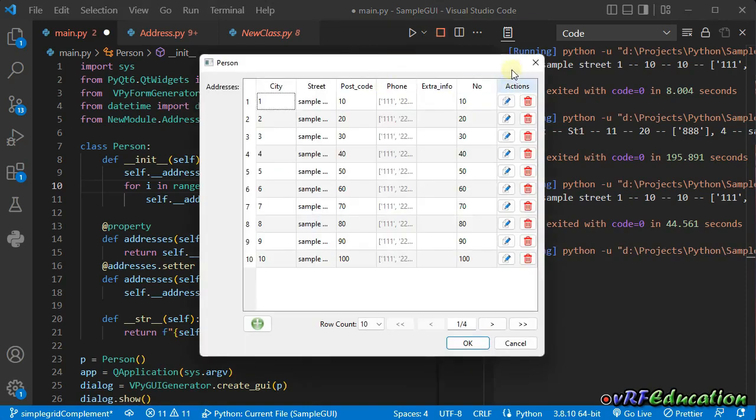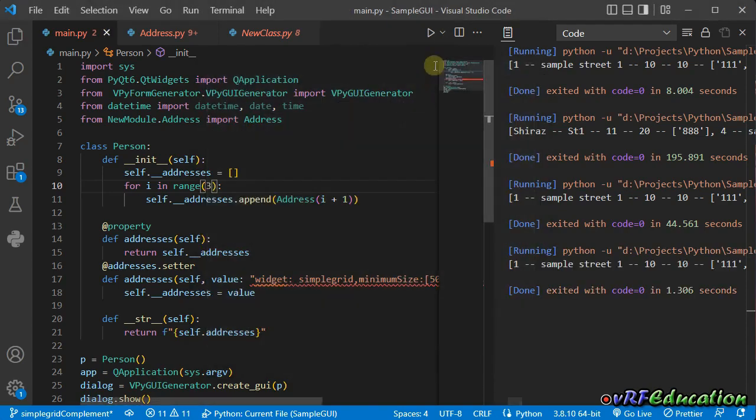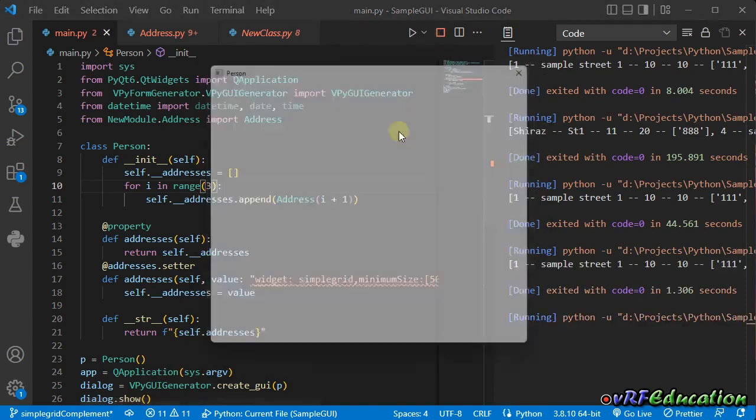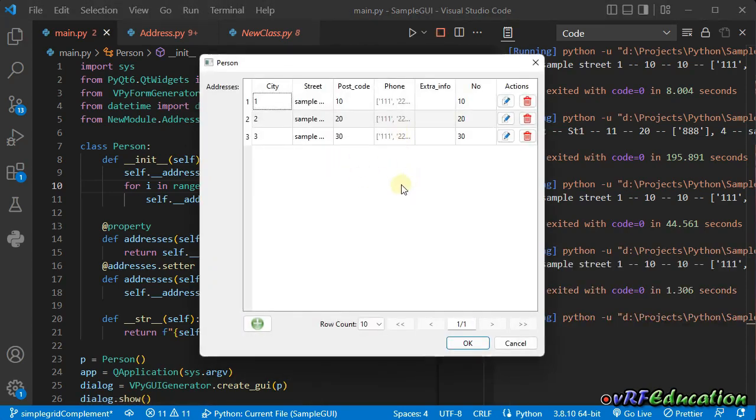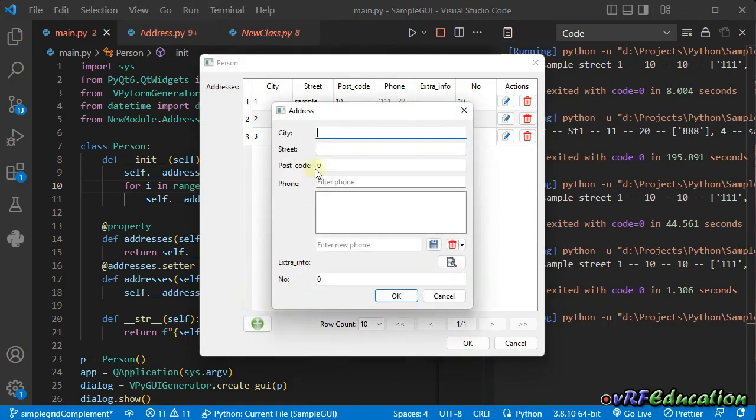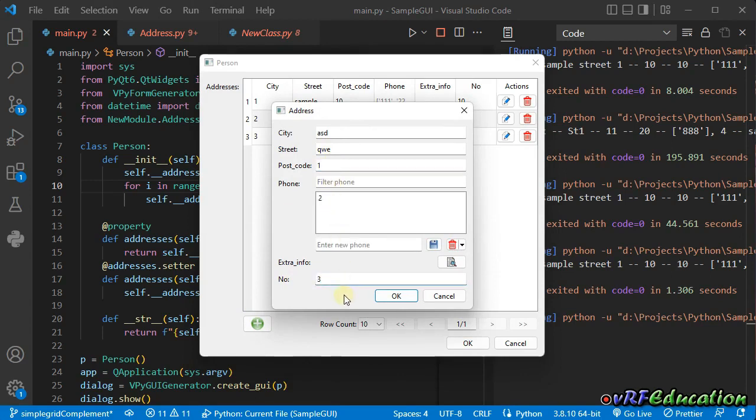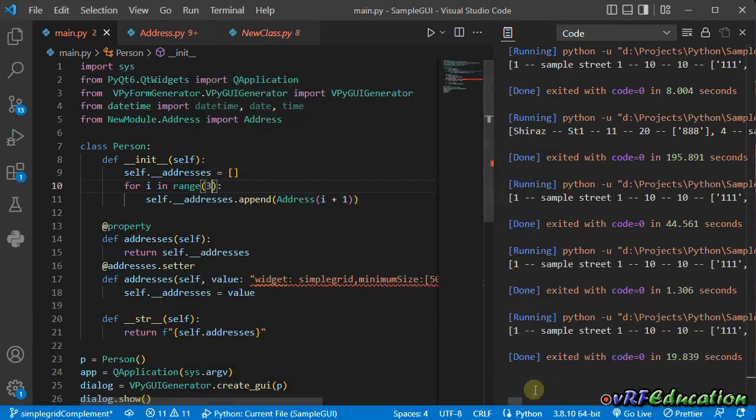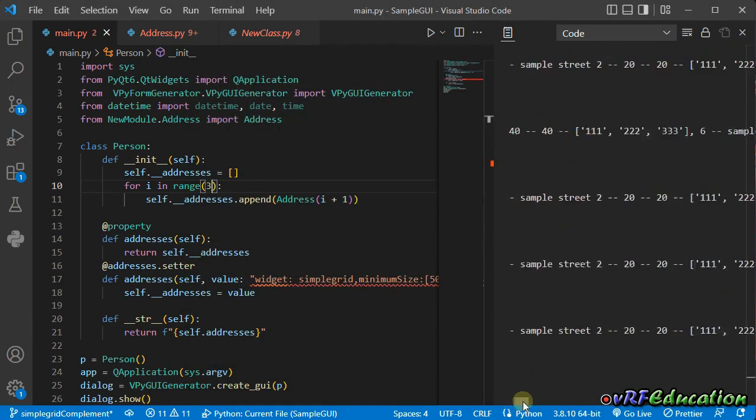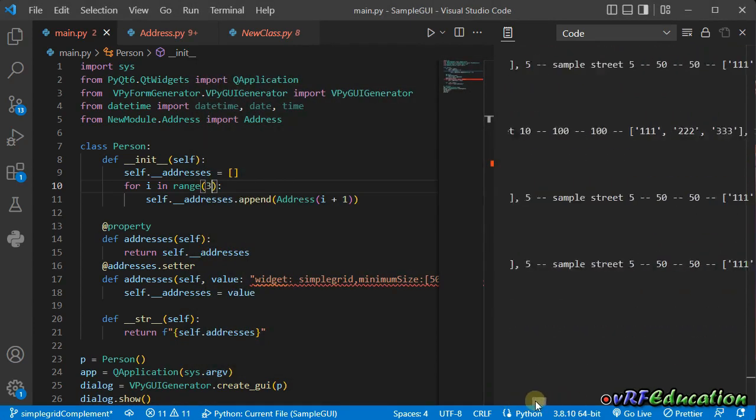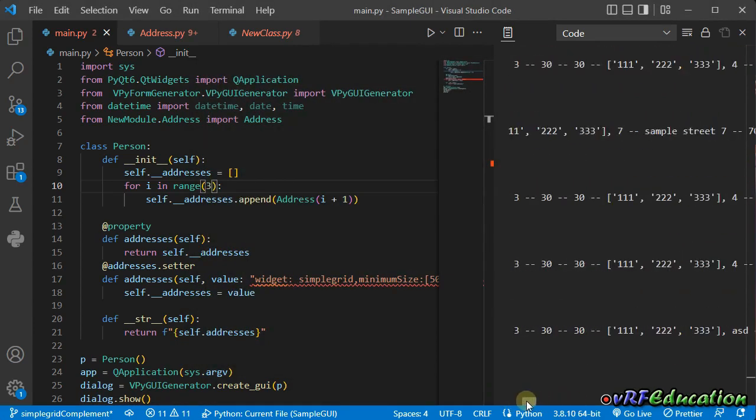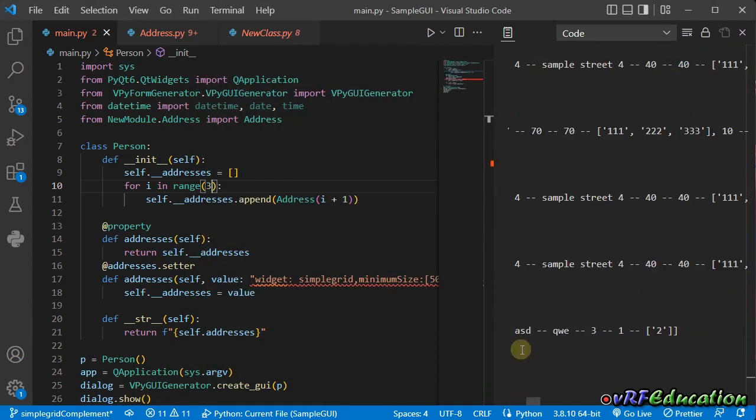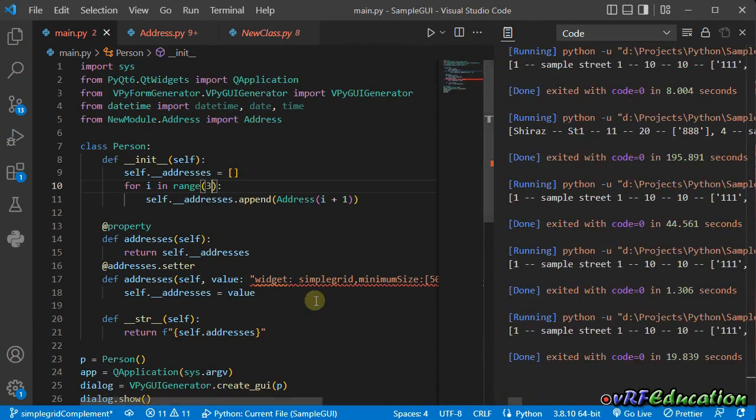I forgot to save it. If I run the application, we have only three items here. If I add another item, for example, ASD QW, one, two, three. And if I press OK, the fourth item added to the list. And if you save it, you can see after three, we have ASD QW item at the end, because I added it recently.